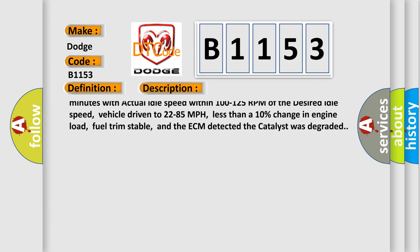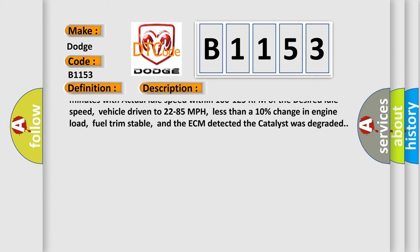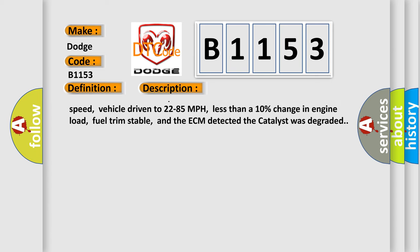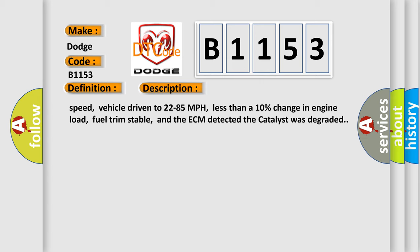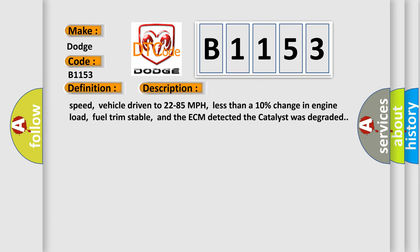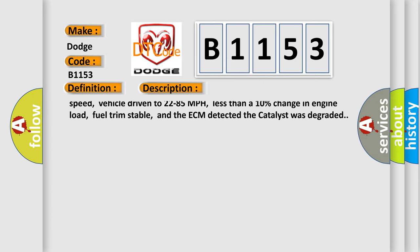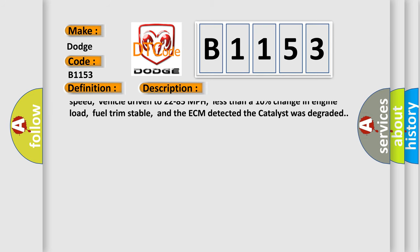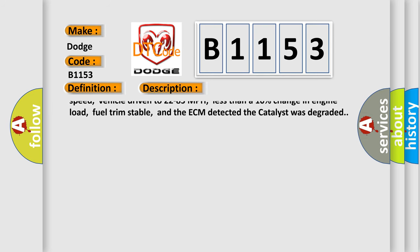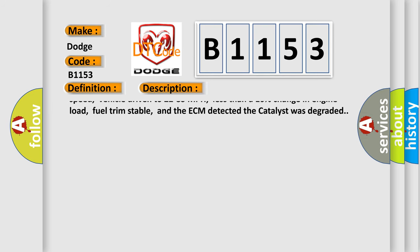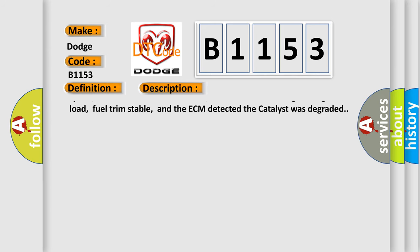Engine runtime over 6 minutes, ECT sensor over 167 degrees Fahrenheit, Baro sensor over 72 kilopascals, IAT sensor over 16 degrees Fahrenheit, MAF sensor from 15 to 50 grams per second, catalyst temperature over 840 degrees Fahrenheit.